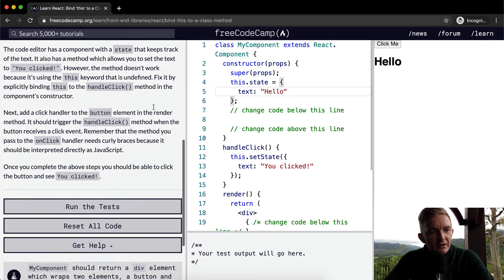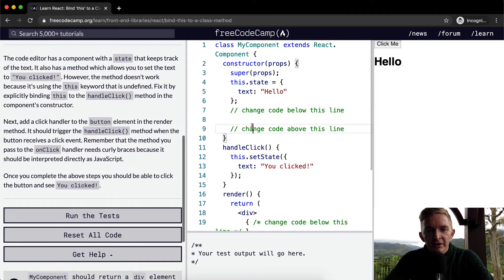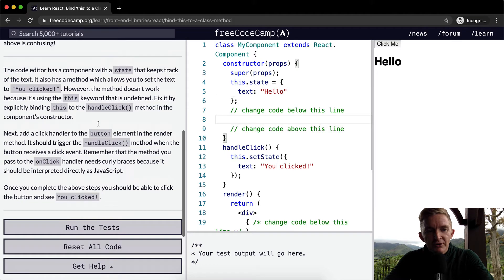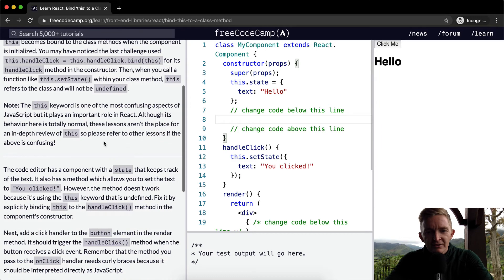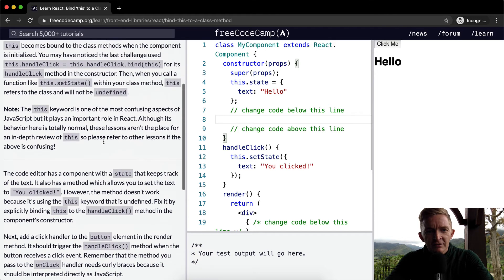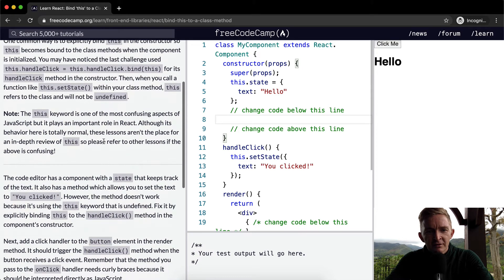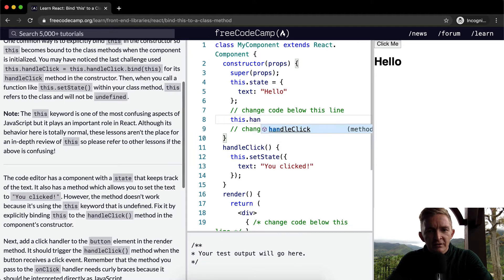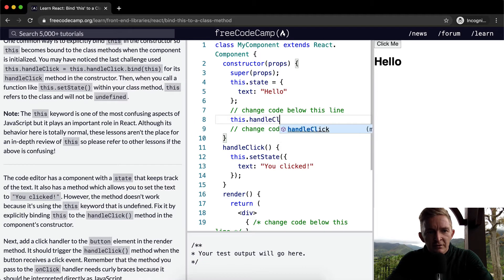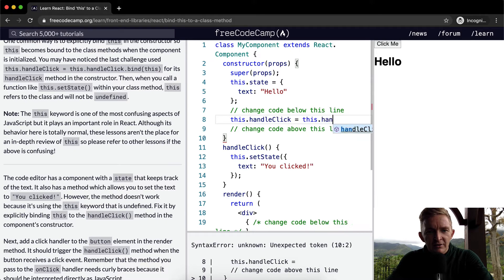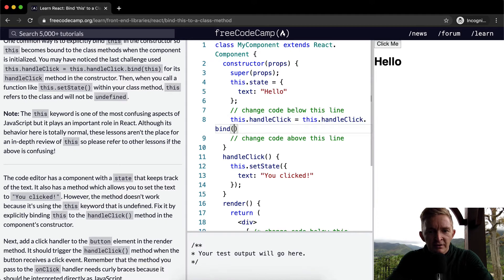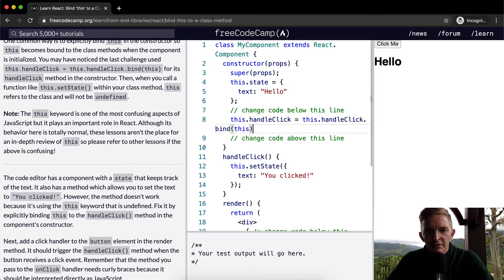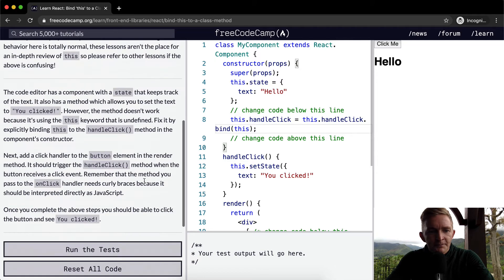Next, okay, so that's the first thing that we want to do. So here we want to add, I think it's this.handleClick. Yeah. This.handleClick is equal to this.handleClick.bind(this). Okay.